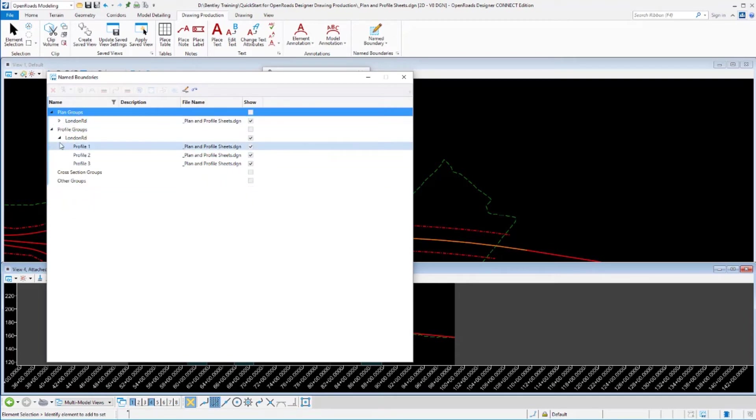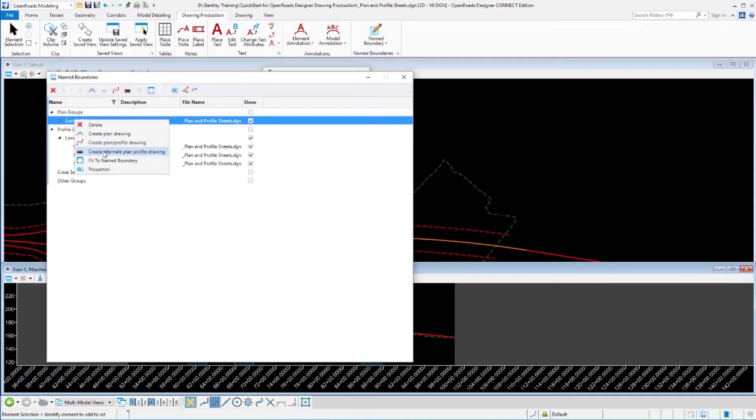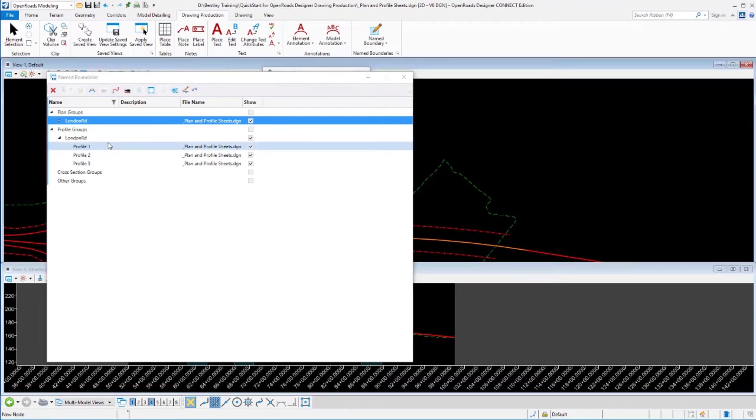We can process our plan and profile sheets by right clicking on there and telling it we want to create our plan and profile drawings. Notice that you can also create plan and profile alternating drawings. So plan on one sheet, profile on the next. Go ahead and create plan and profile drawings and let that process.